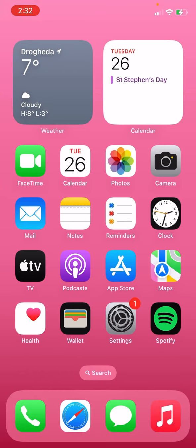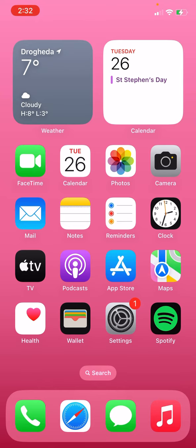These came with the phone. I have FaceTime, calendar, photos, camera, mail, notes, reminders, clock, TV, podcasts, App Store, and maps.